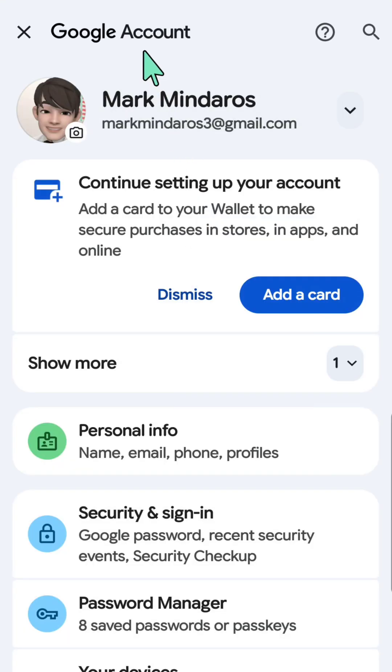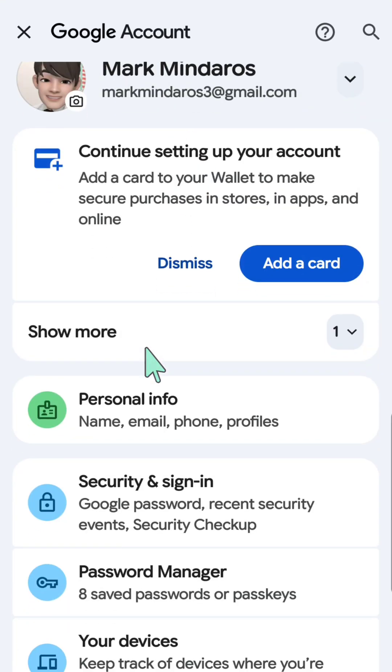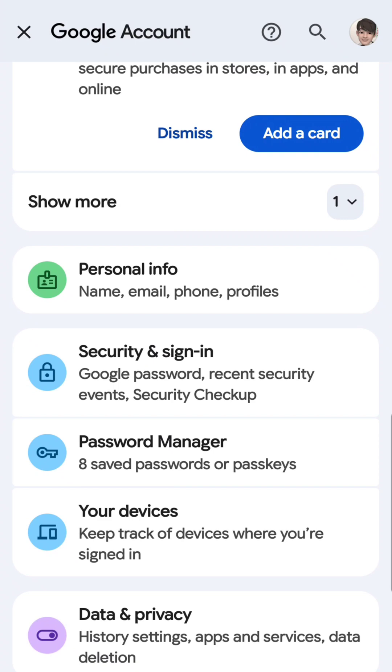So here now at your Google account, you need to select security and sign-in and then click again.